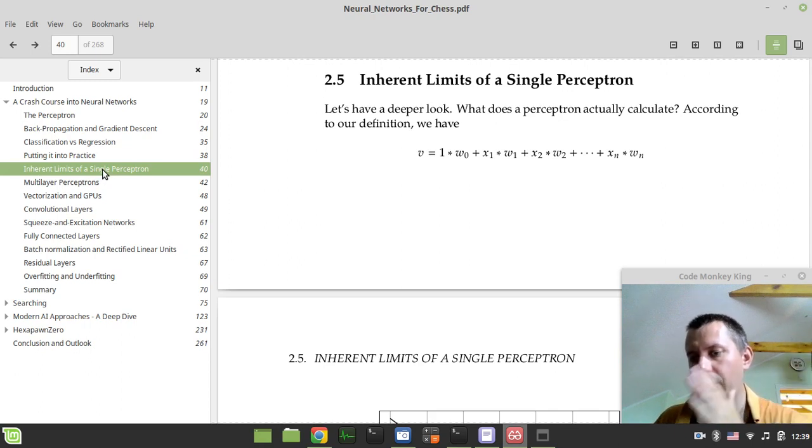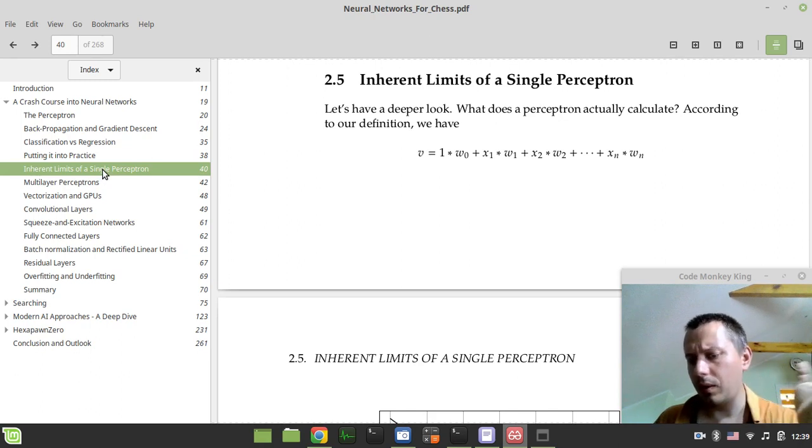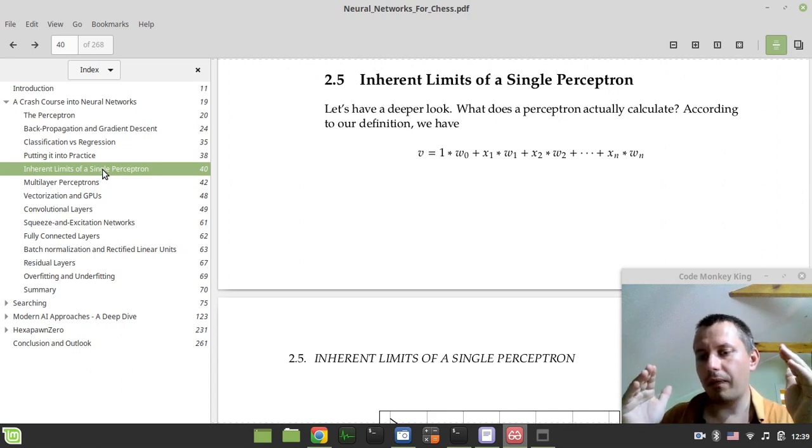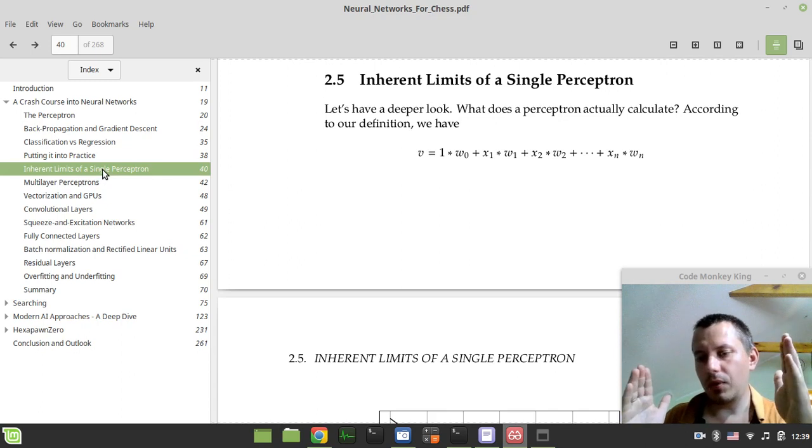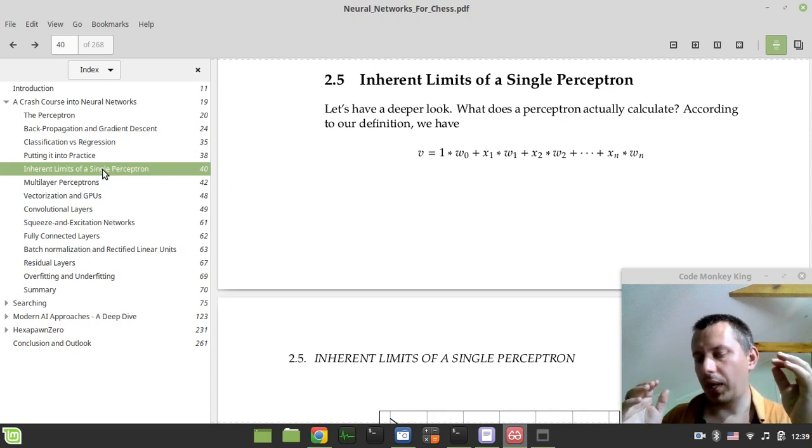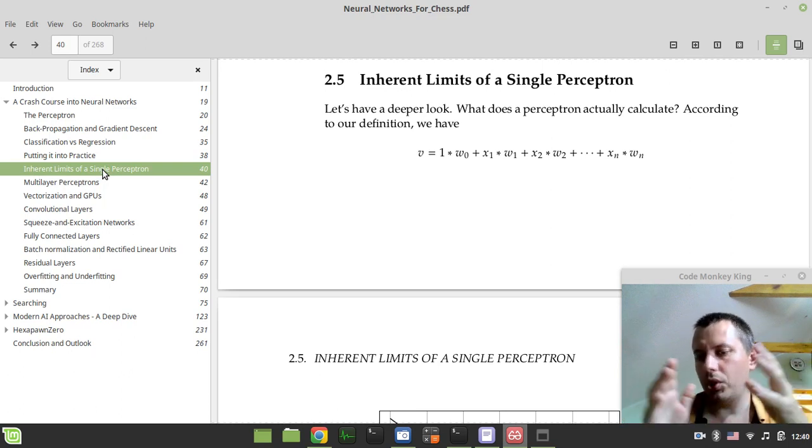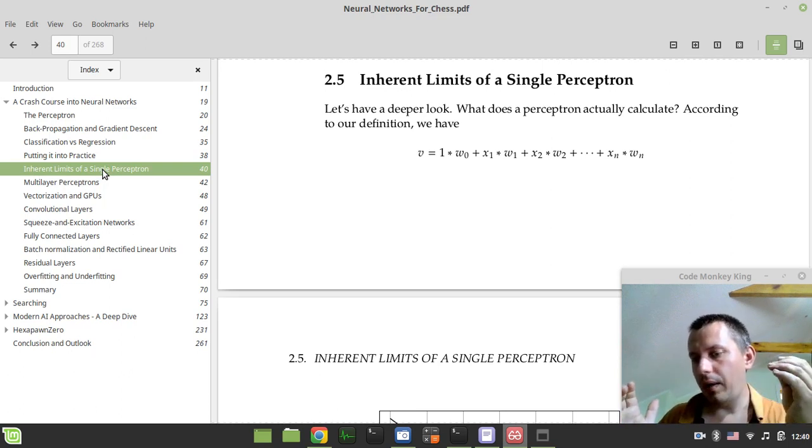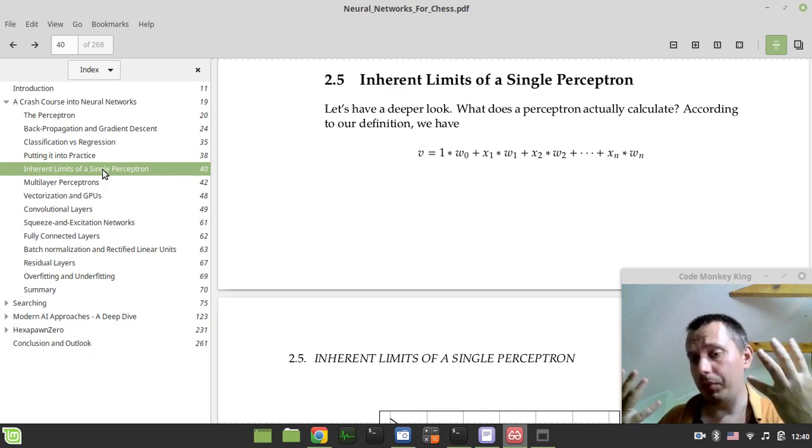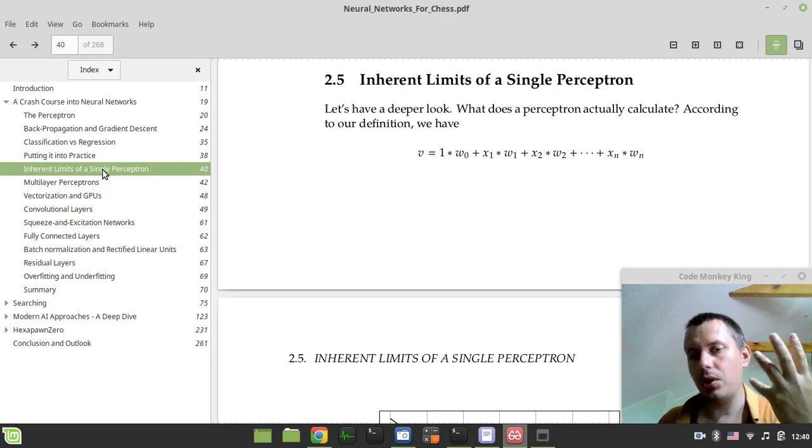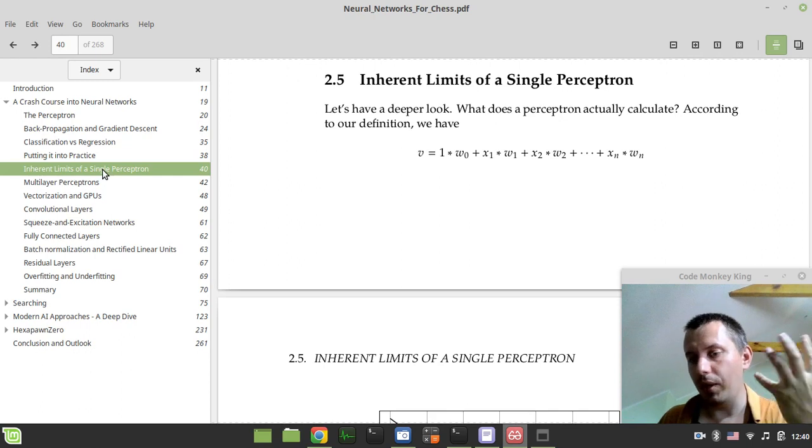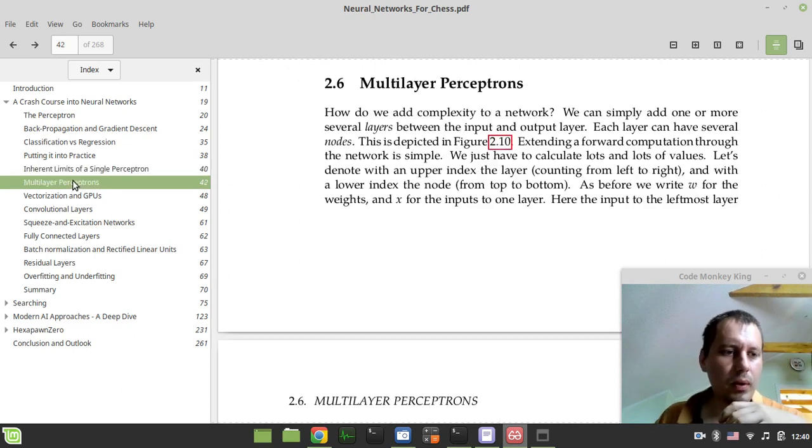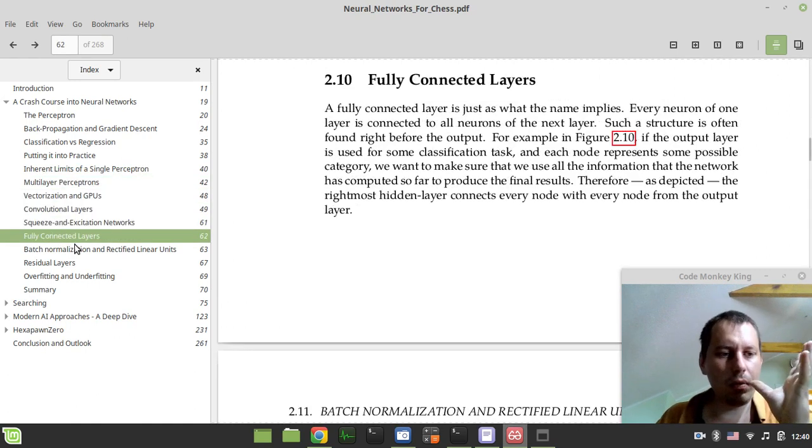Just because efficiently updatable neural networks have non-linear dependencies within the current given position and the output score, this allows them to be more flexible in terms of evaluating certain positions. That's the reason why their evaluation is much more accurate as opposed to the linear models. This is one of the major things to consider.